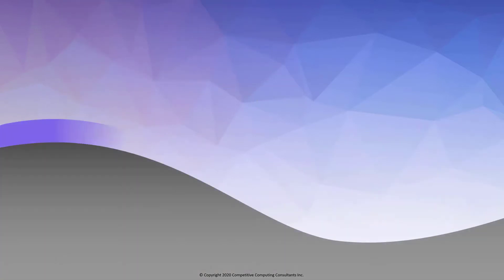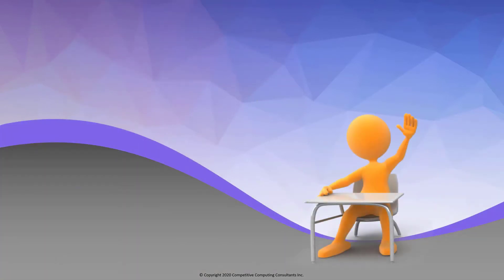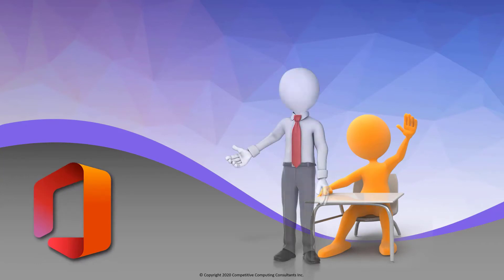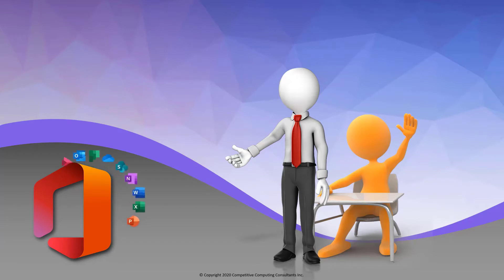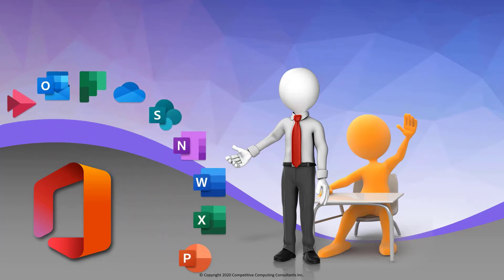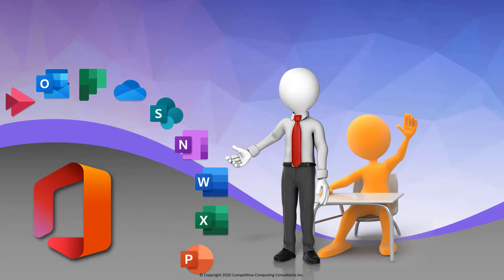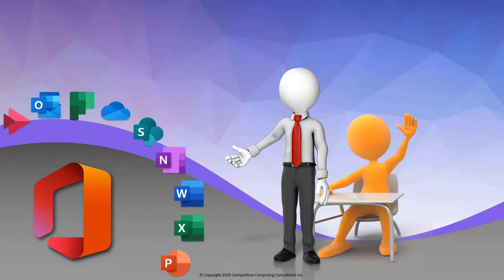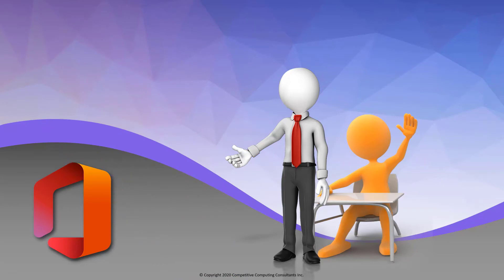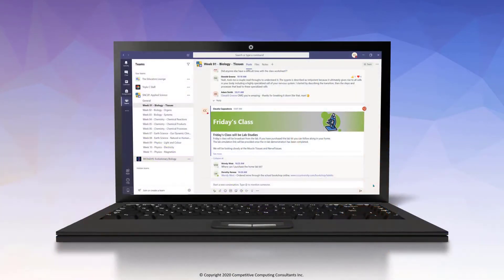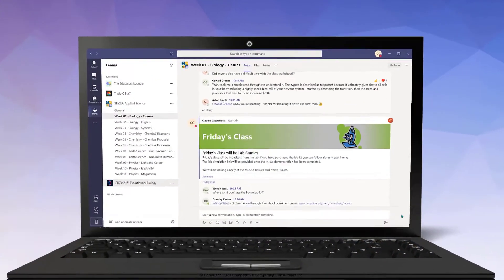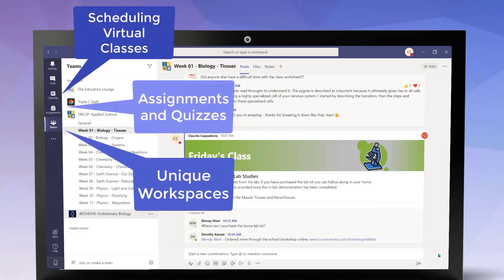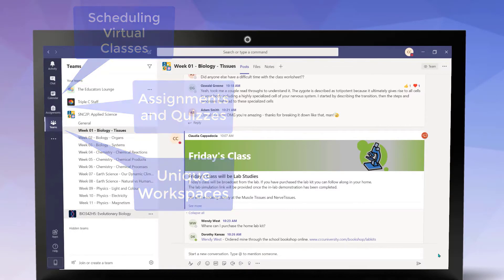Since Teams for Education is built on Microsoft 365, students and teachers benefit from its application integration, bringing all of your favorite Microsoft applications together in one centralized location. In this video series, we will explore and highlight all of the amazing features that are specific to Microsoft Teams for Education.